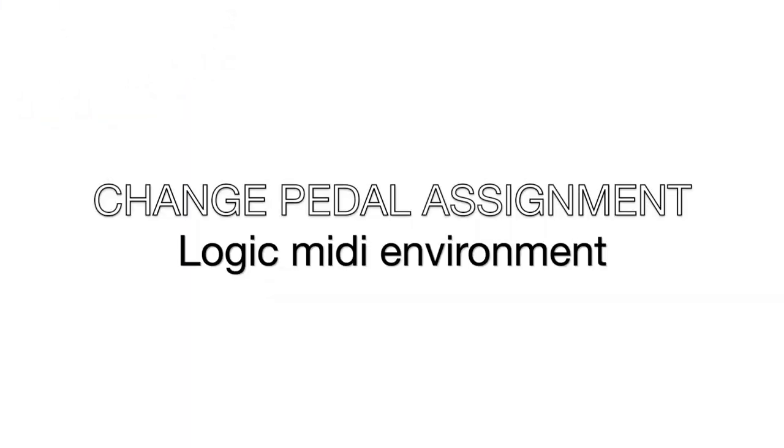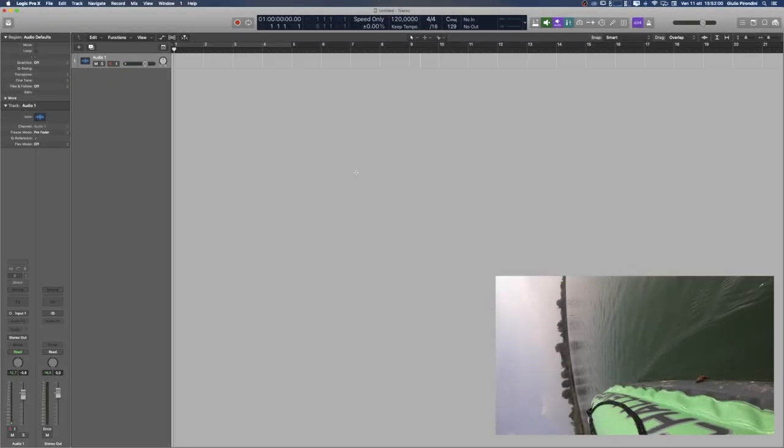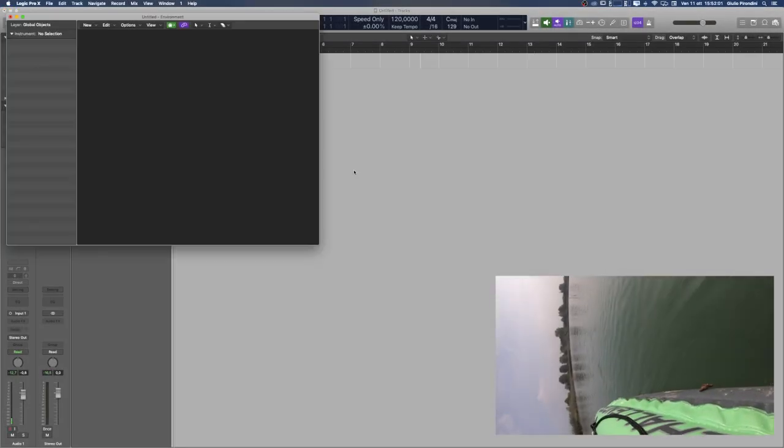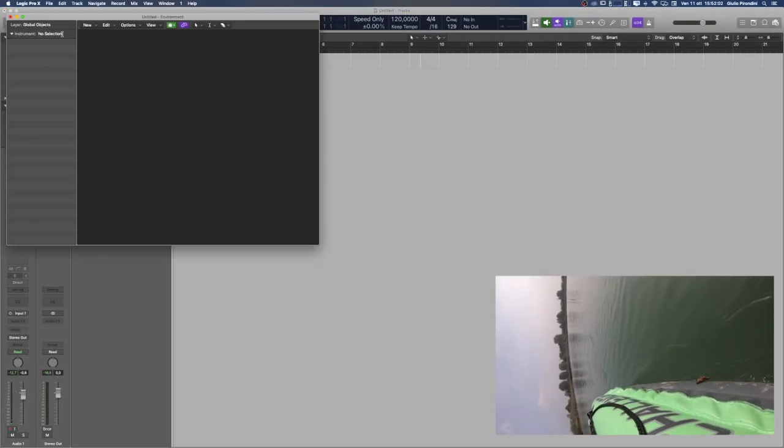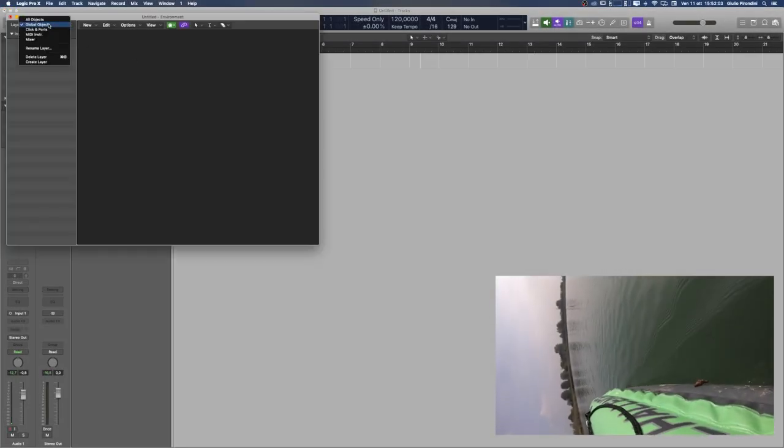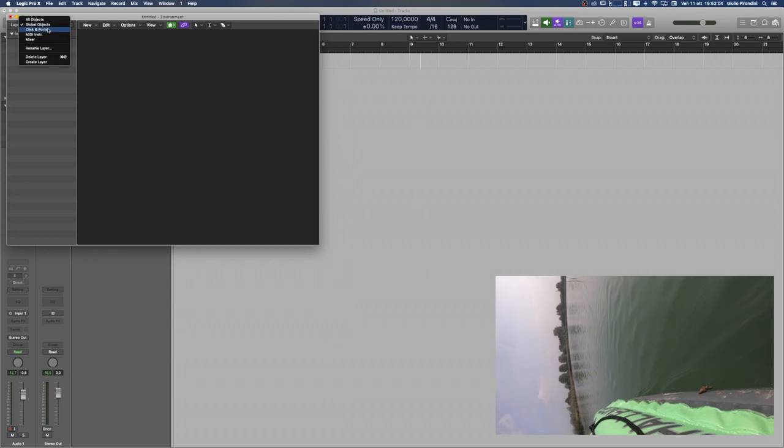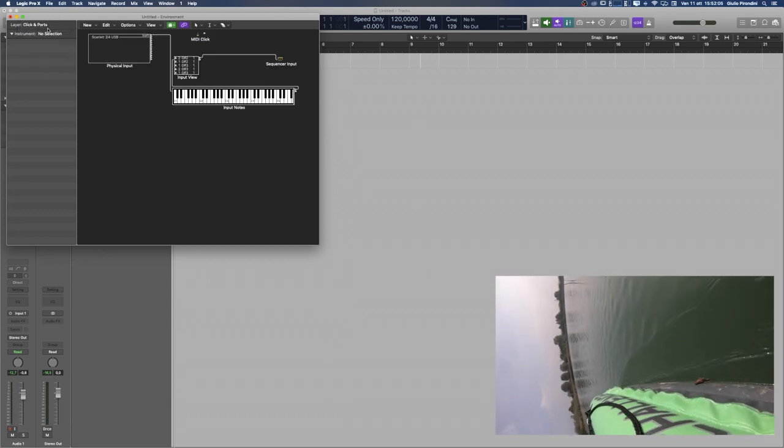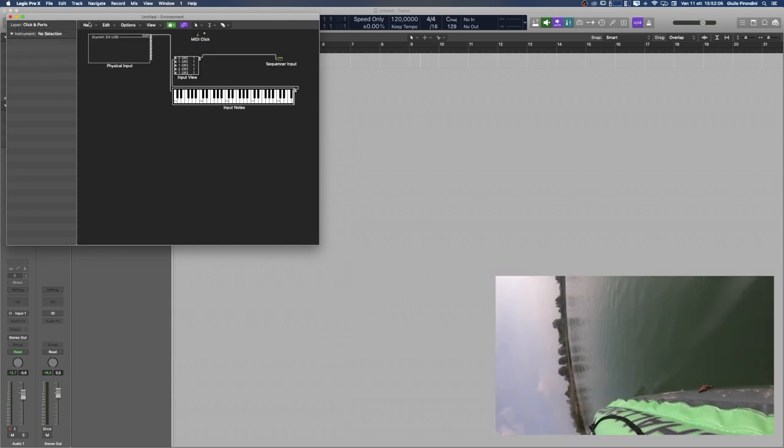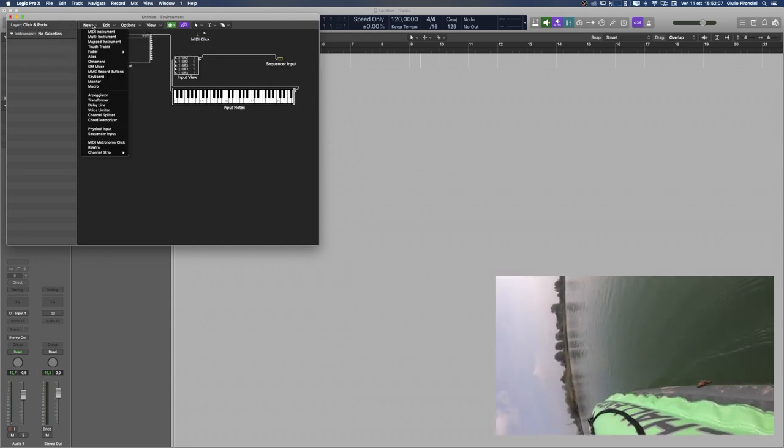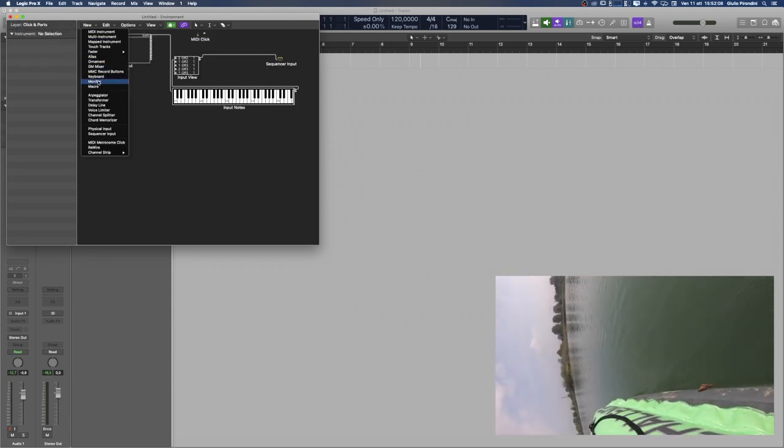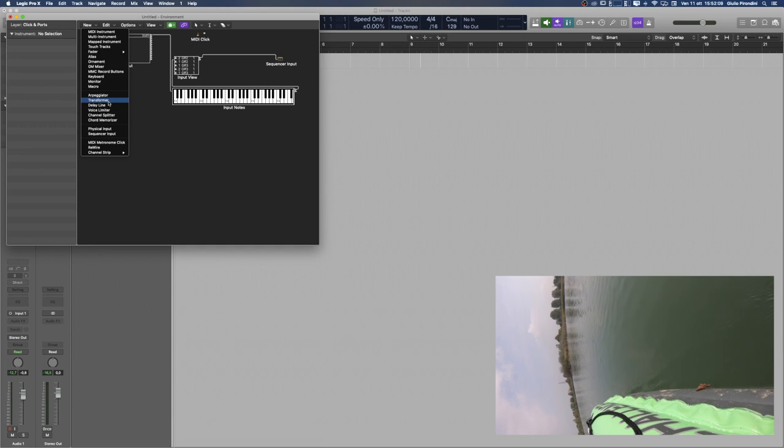Solution number two! In Logic you go to the MIDI environment window, shortcut command zero. Go to click Import and from the New menu choose Transformer.